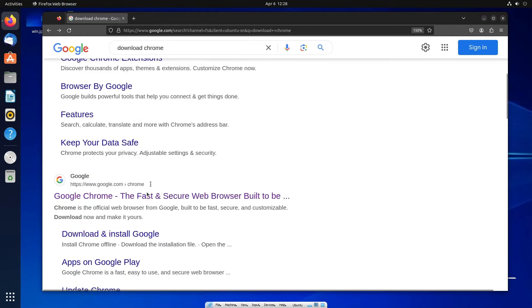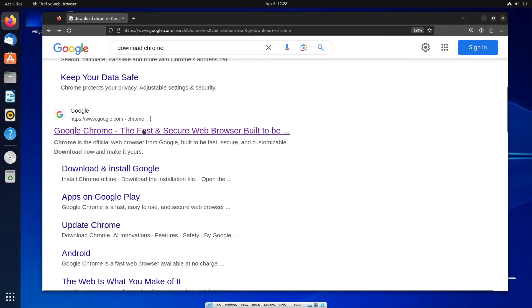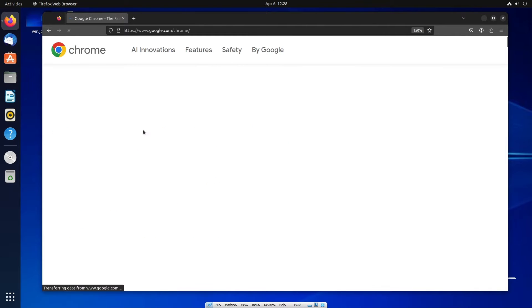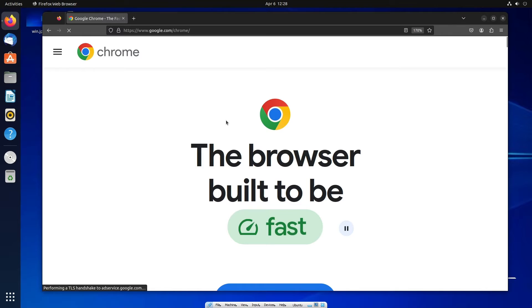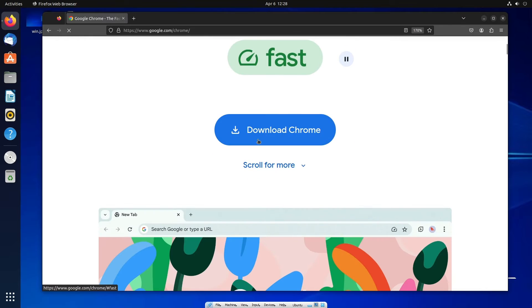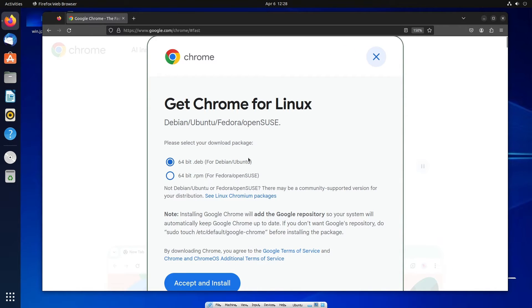You can click on the first link or you can just click on a second link. It will take you to the official Chrome download page and here you will be having download Chrome. Just click on this.